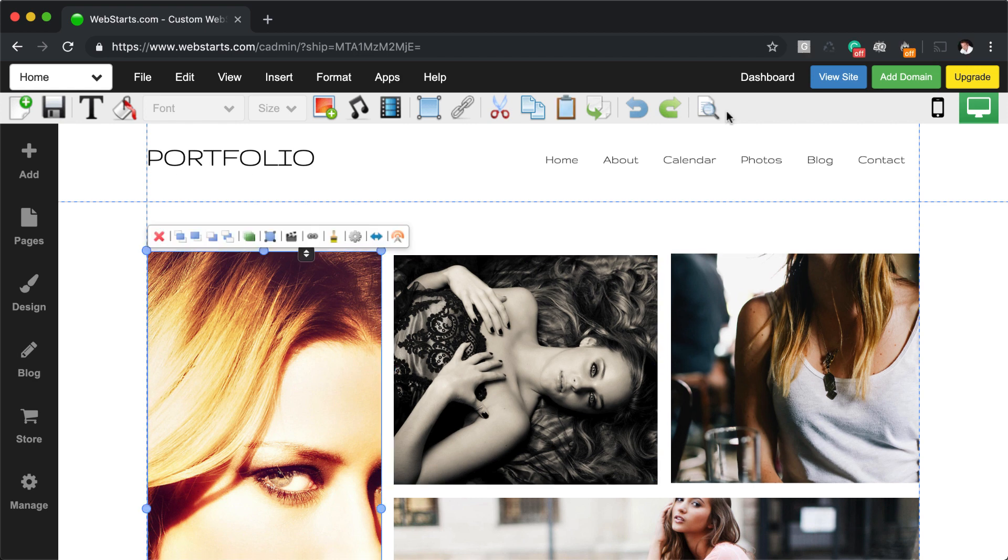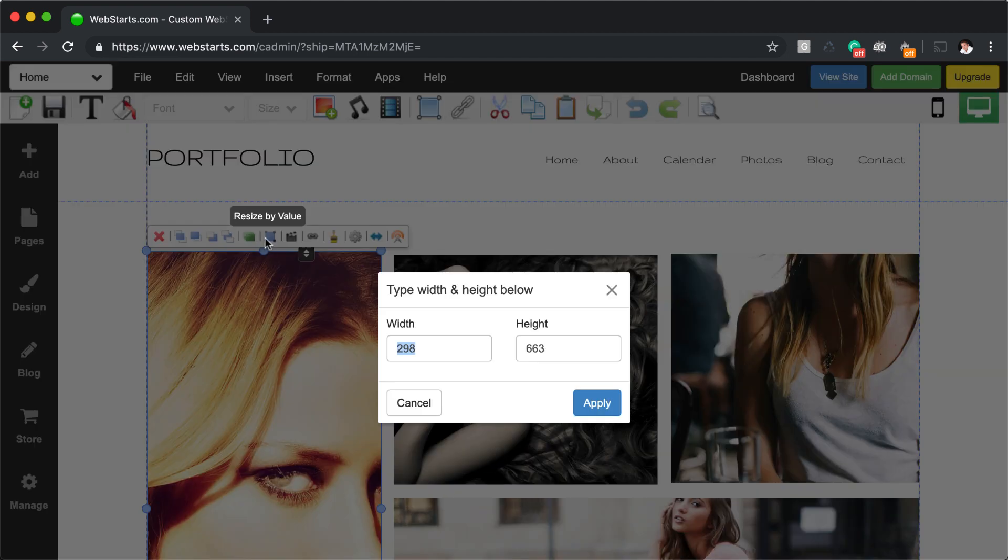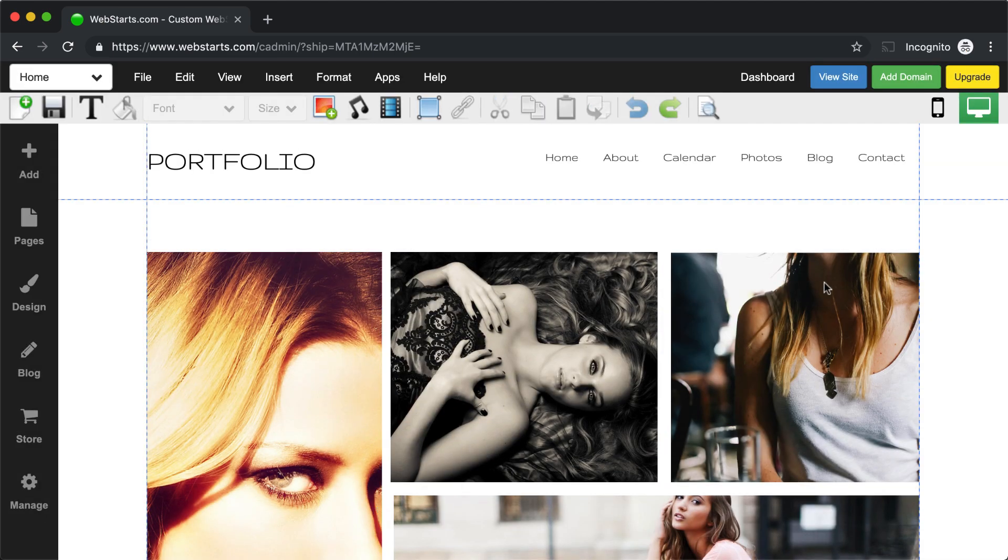For more finite controls over the size of an element, click to select it and then click the resize by value icon and enter the exact pixel width and height of the element and click apply.